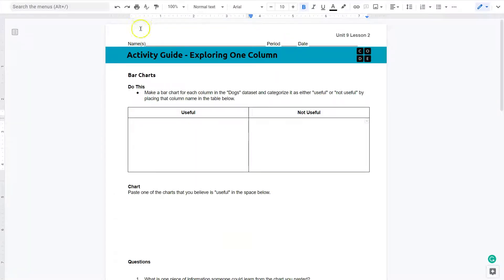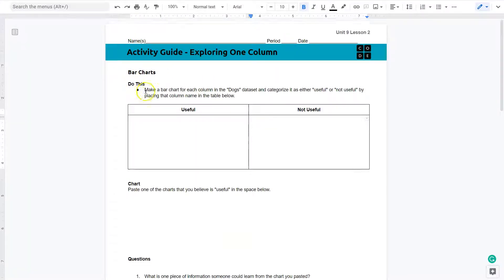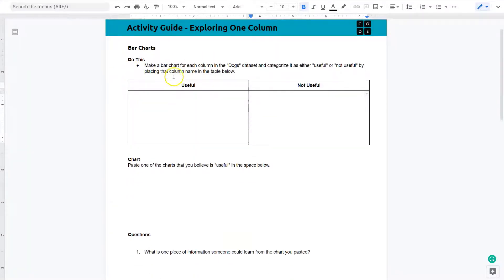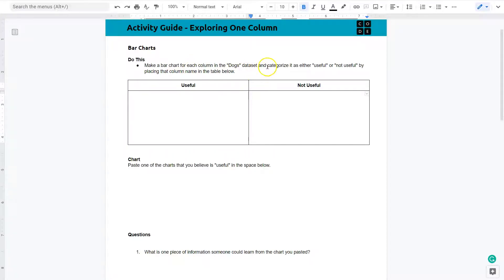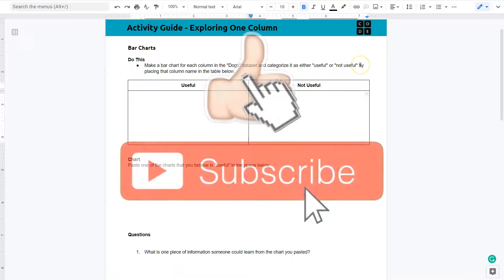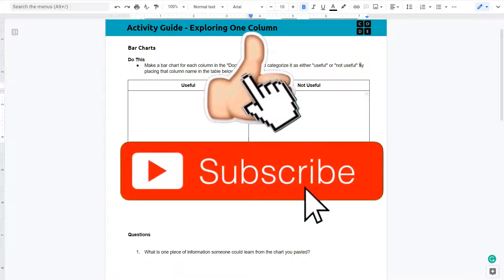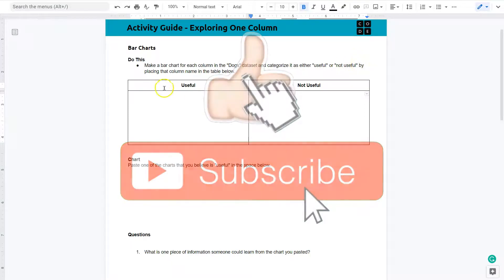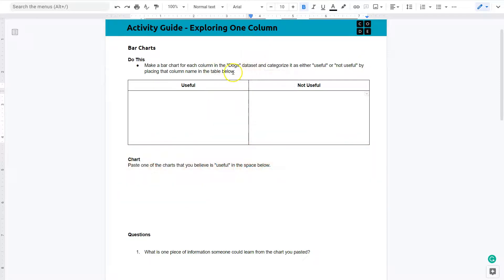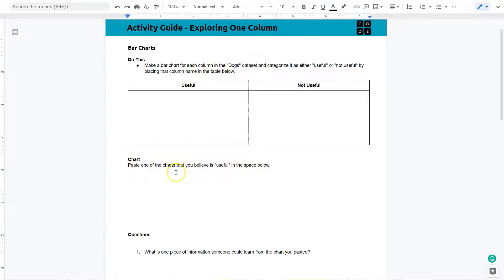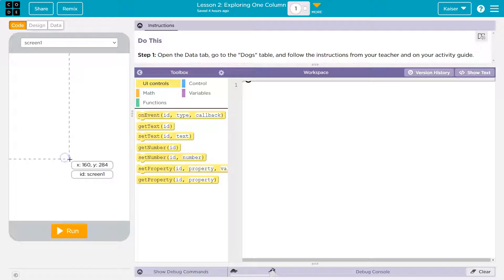You should have your activity guide. Here's mine here, I have the digital. Make a bar chart for each column in the dog data set and categorize it as either useful or not useful by placing the column name in the table below. I think we're going to need the data tab because paste one of the columns that you believe is useful below.